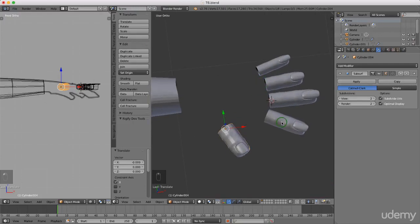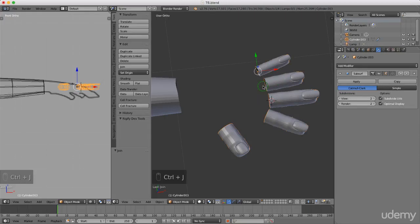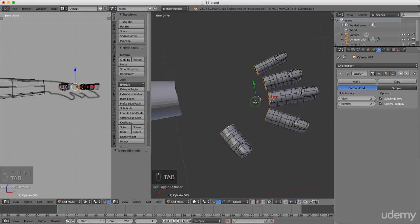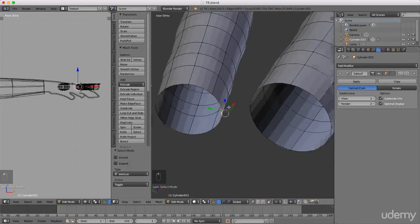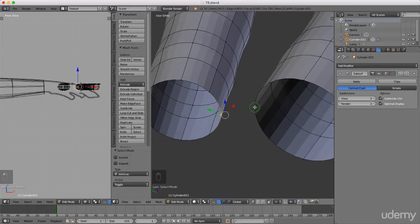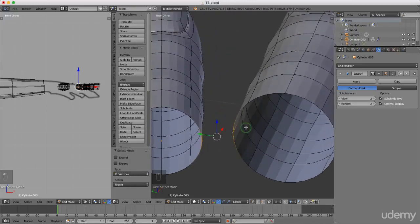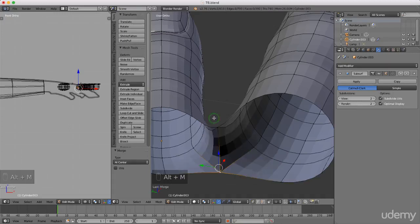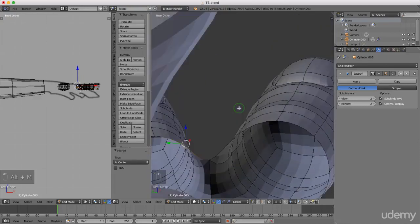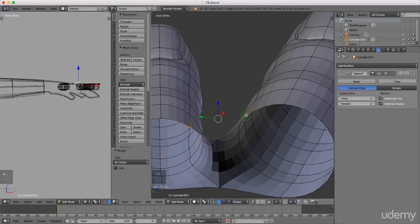With the first finger selected, press and hold Shift and left select the other four fingers, then press Ctrl+J to join them. Press Tab and left select Edit Mode. Press Ctrl+Tab and left select Vertex mode. Select the center vertex of the small finger, press and hold Shift to also select the center vertex on the adjacent finger, press Alt+M and merge At Center. Do the same for the bottom vertices: Shift-select both, Alt+M, At Center. Repeat for the top vertices on the next pair of fingers: Alt+M, merge At Center.